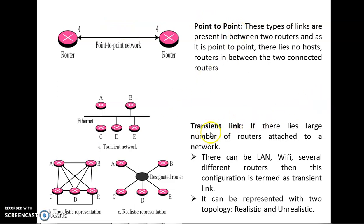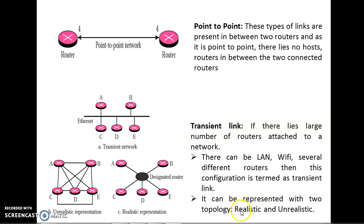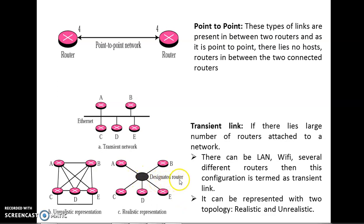The second type is the transient link. If there are a large number of routers attached to a network — for example, an Ethernet network with routers A, B, C, D, E and more — we call it a transient link. It can be represented in two ways: unrealistically, where they are connected in a mesh topology, or realistically, as a star topology where all routers connect to a single point called the designated router.